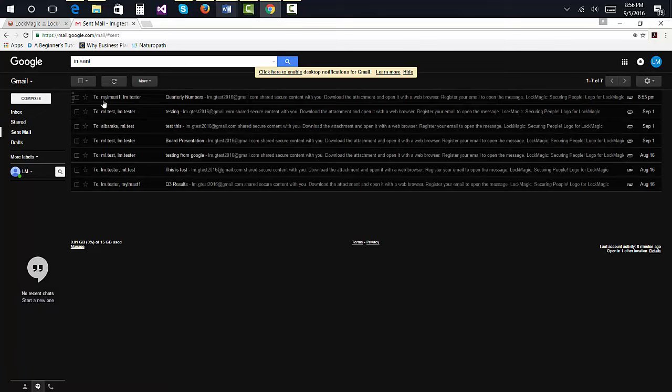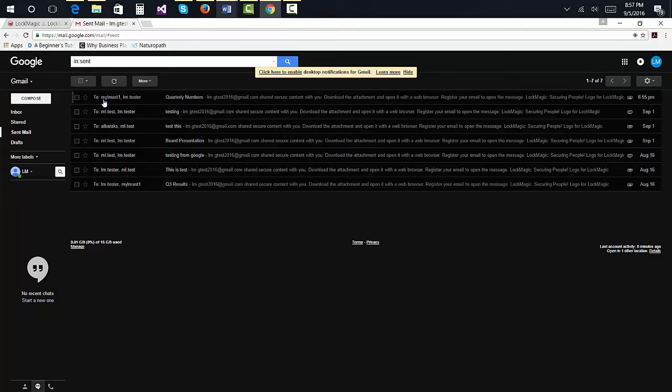At times, the recipient's email servers may mark the email as spam or a junk email. You should inform the recipients of this possibility.